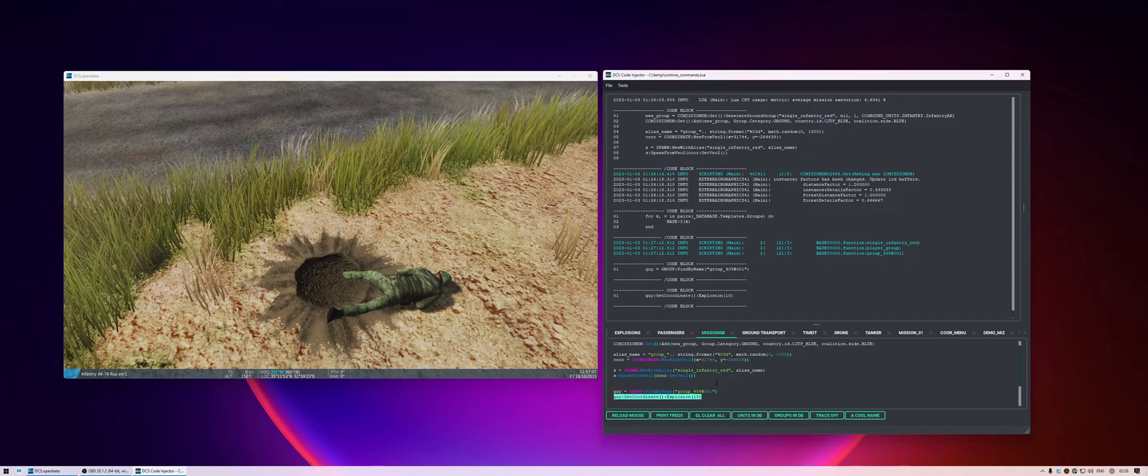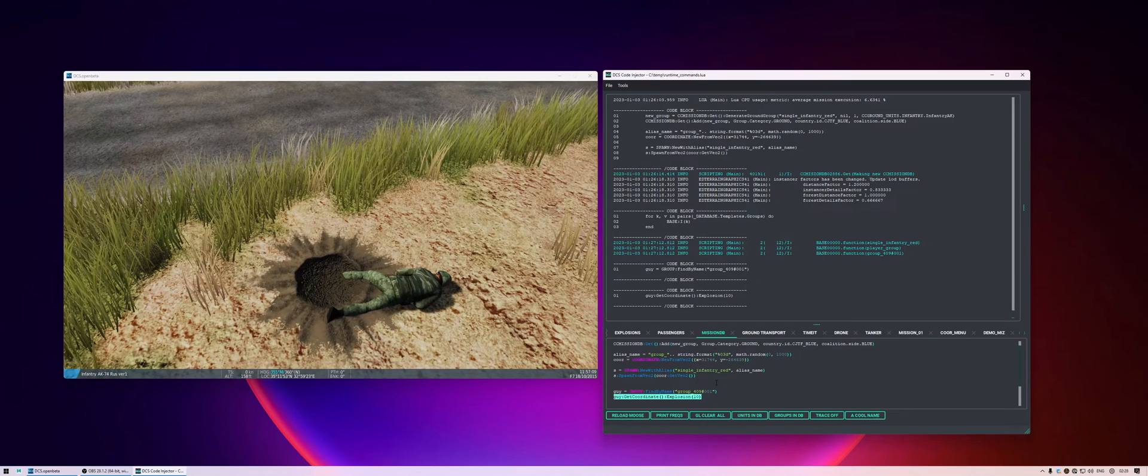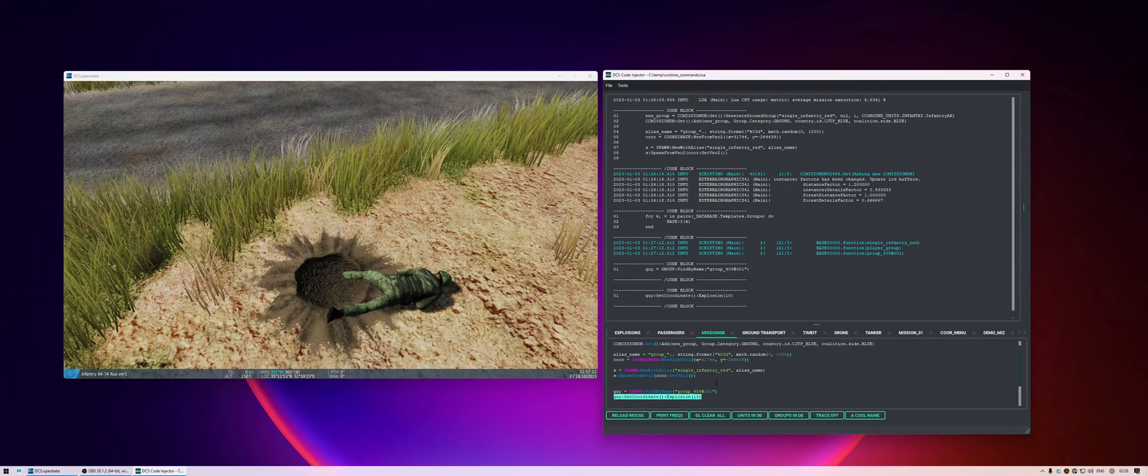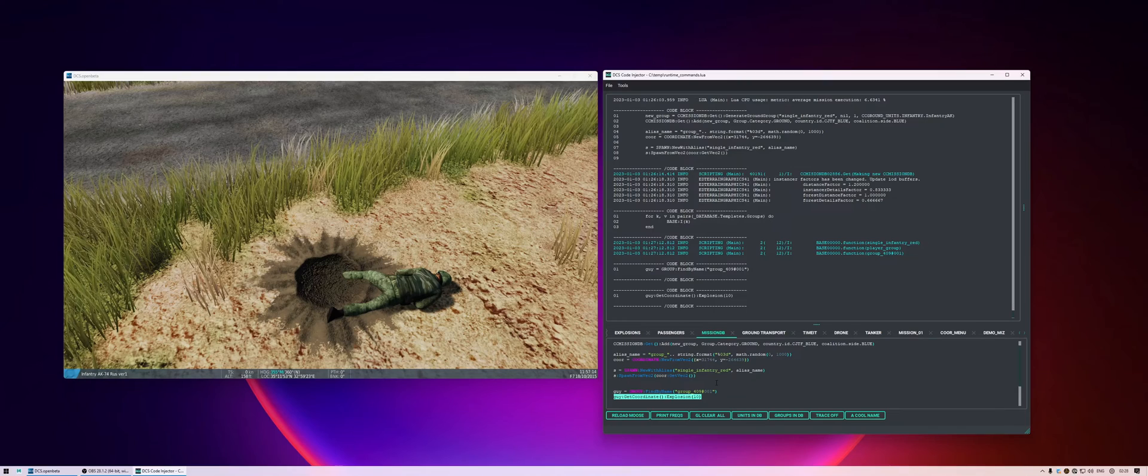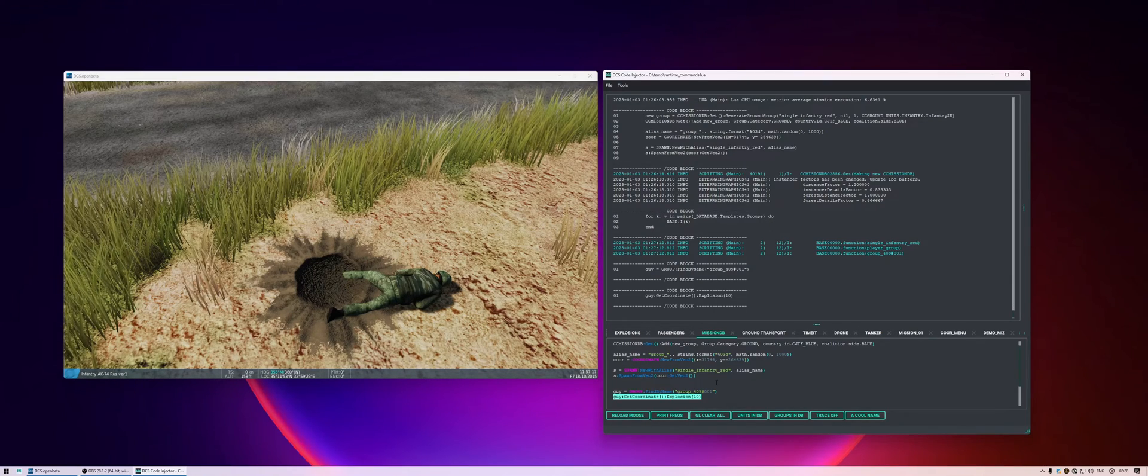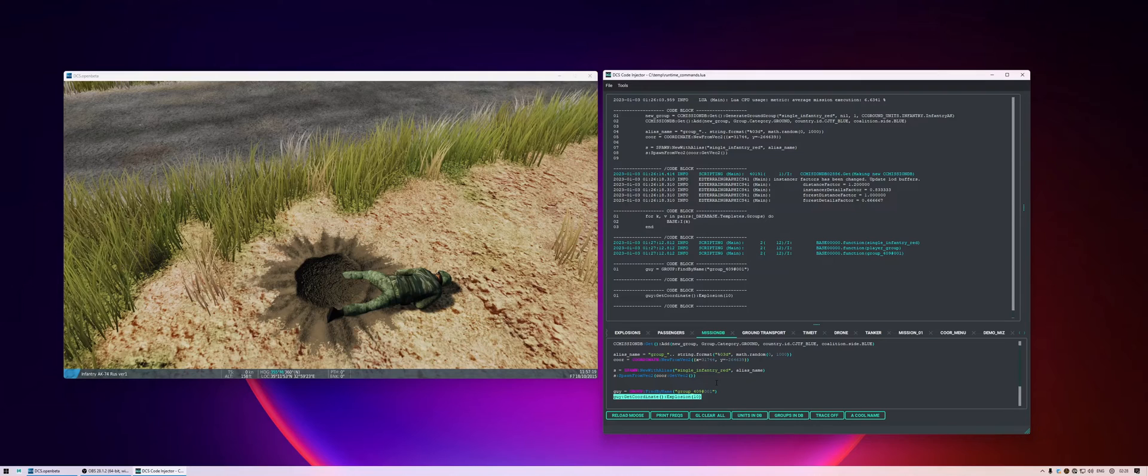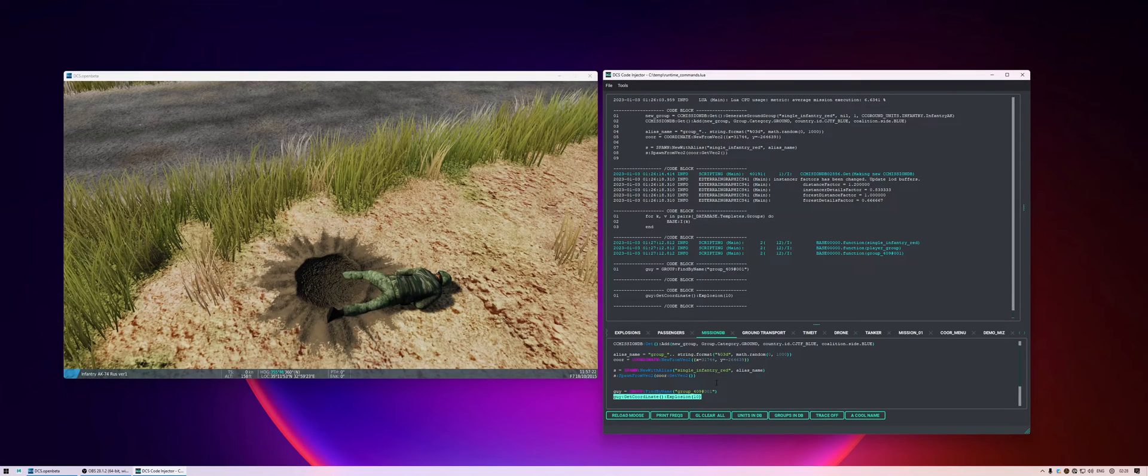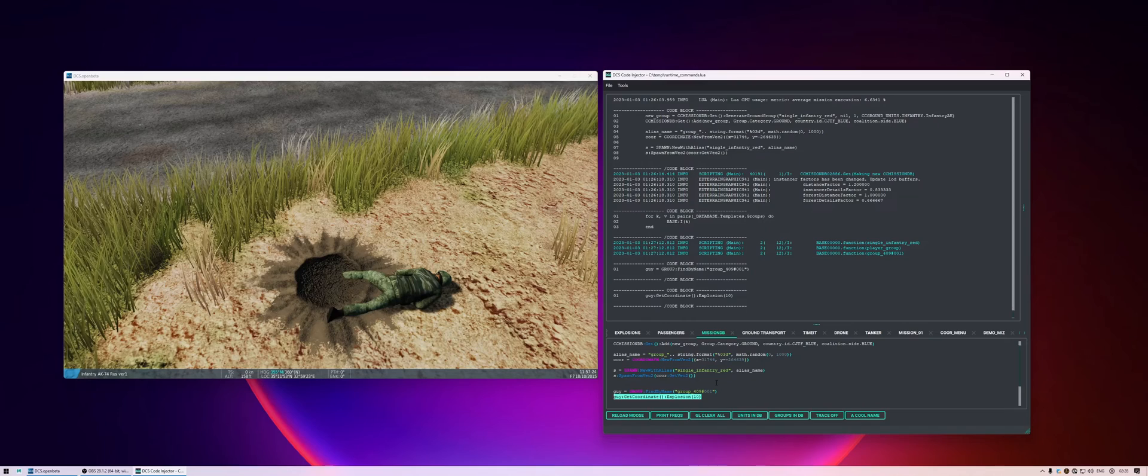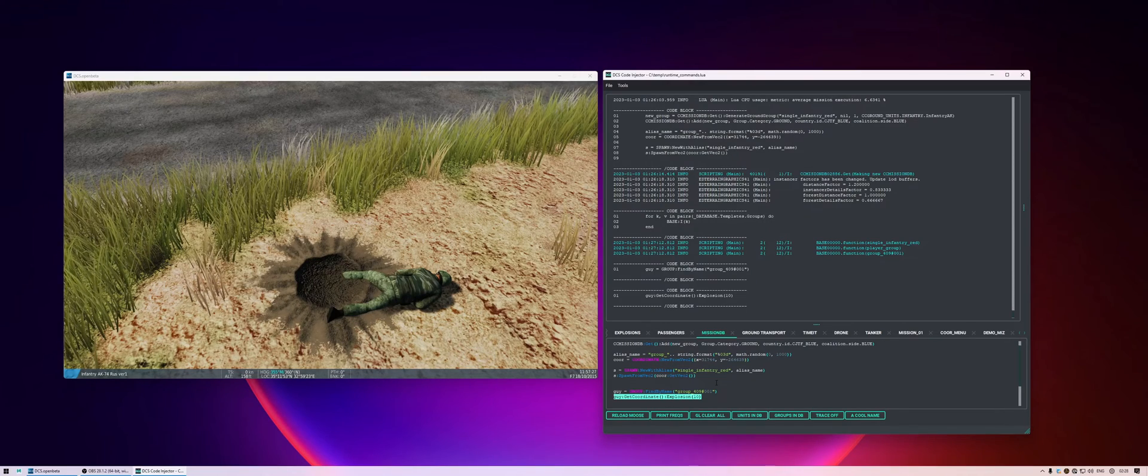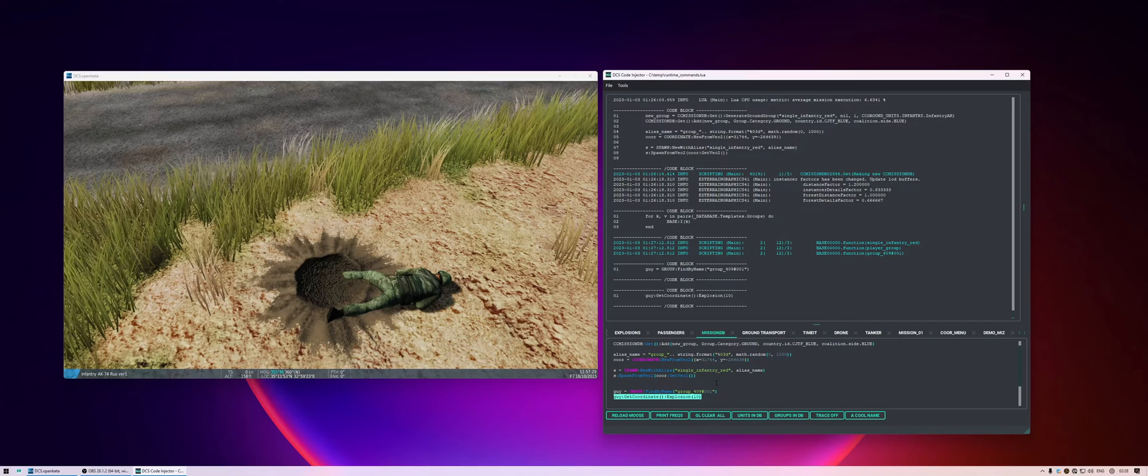So as you can see, this allows me to very quickly just iterate over ideas while the game is running. And if something is destroyed that I need back, I can very quickly just spawn something new. And I use this all the time. So when I'm just prototyping ideas, I basically just start an empty mission and then go to work here in the code injector. And it allows me to very quickly iterate over ideas.